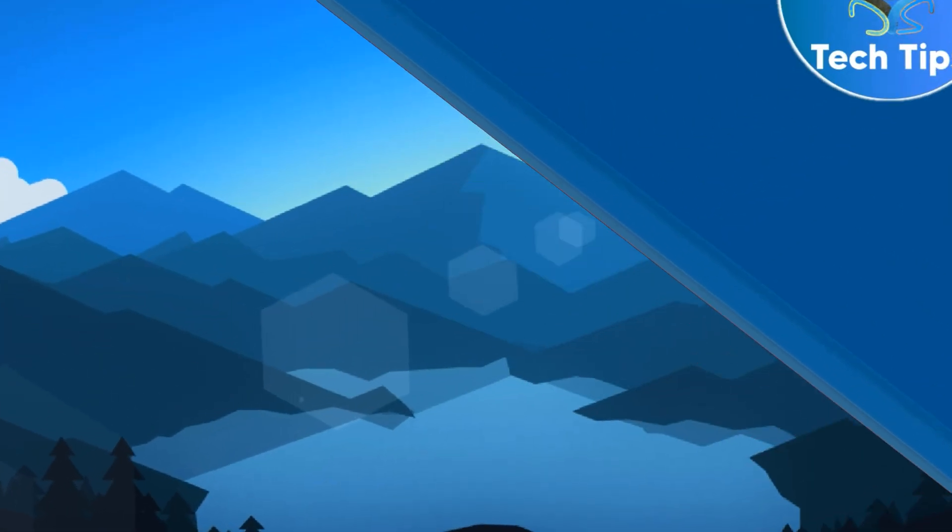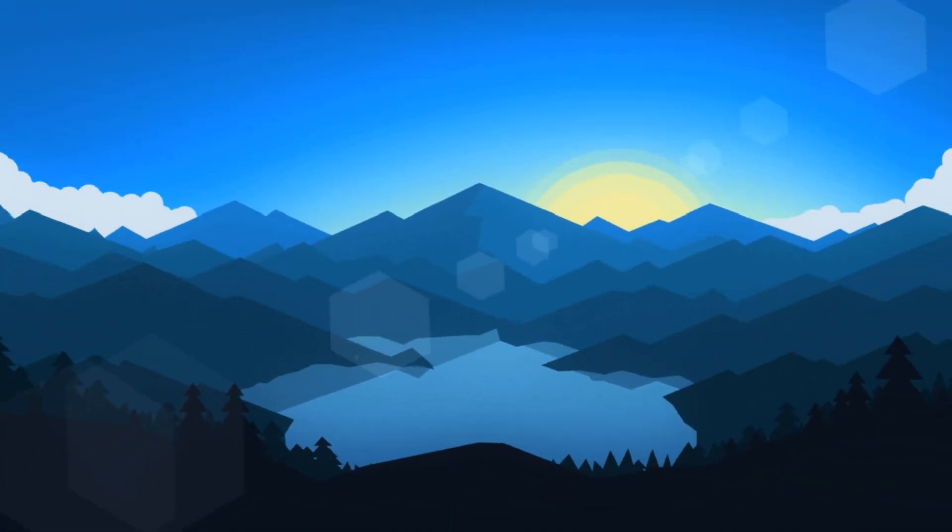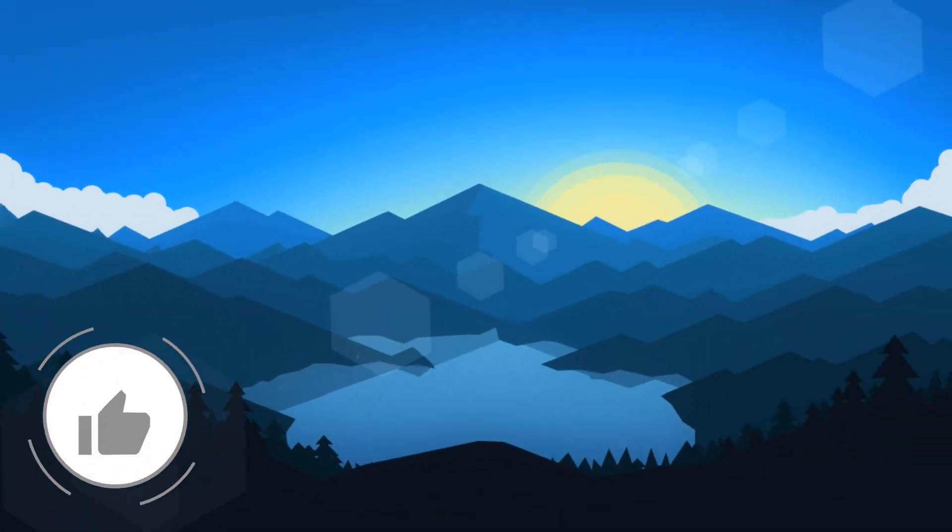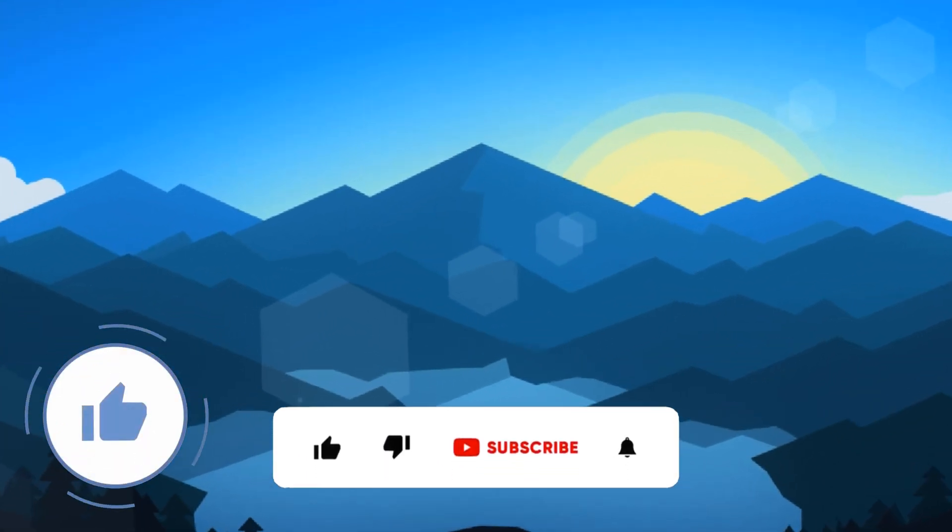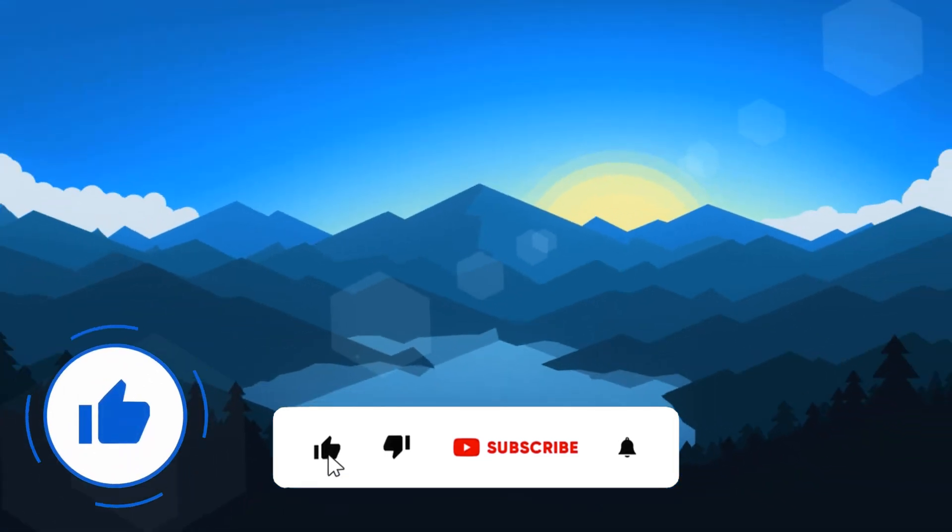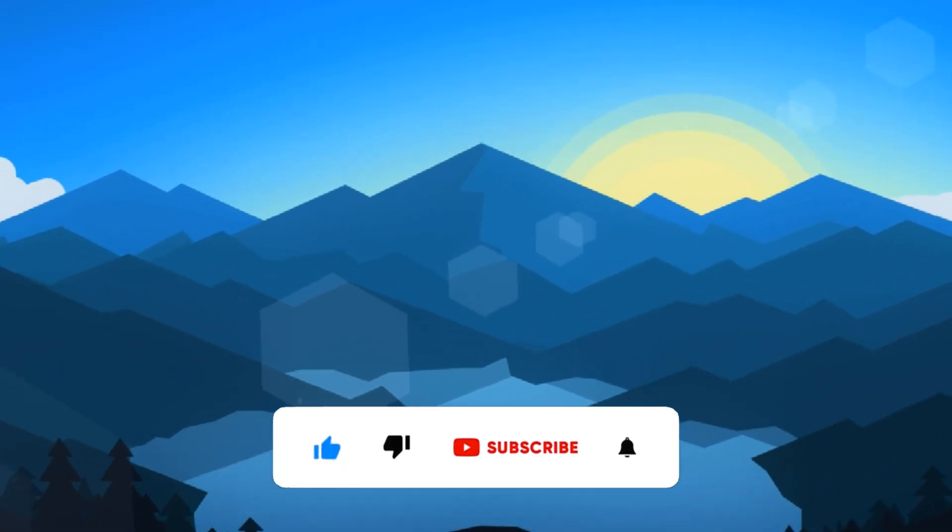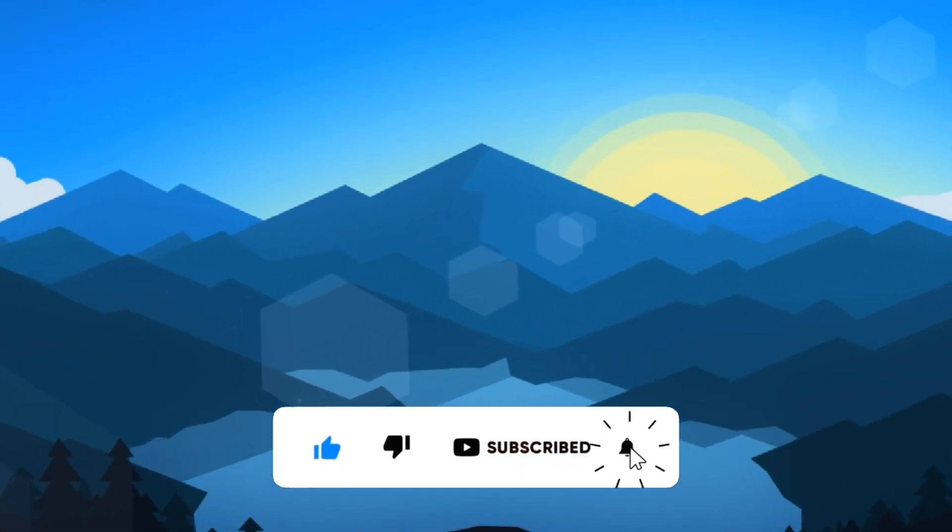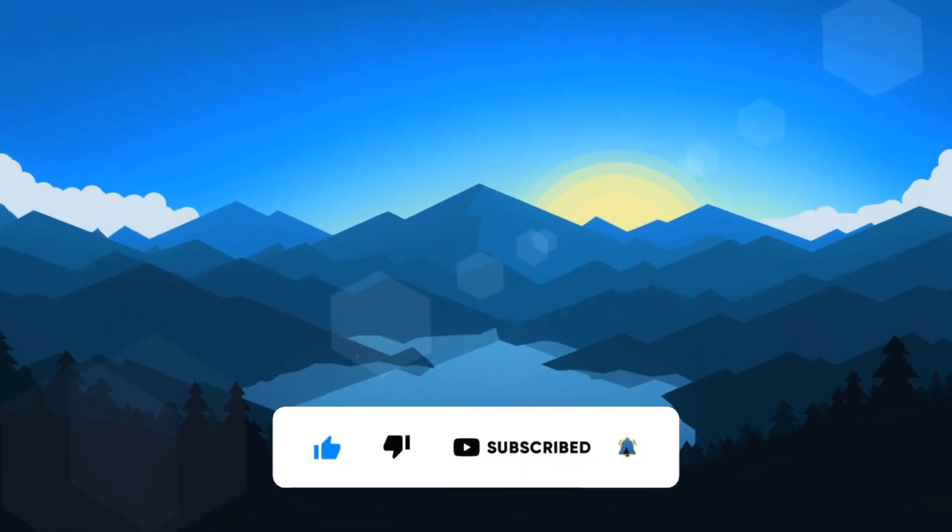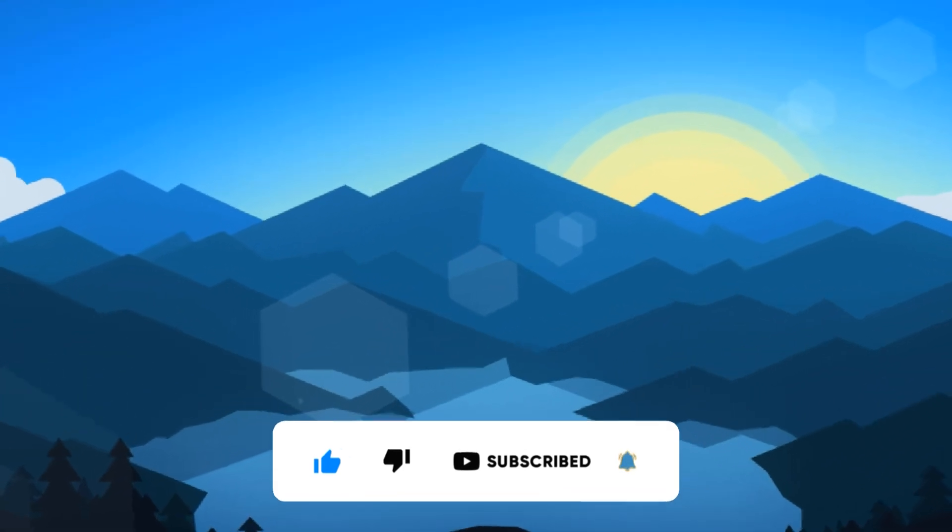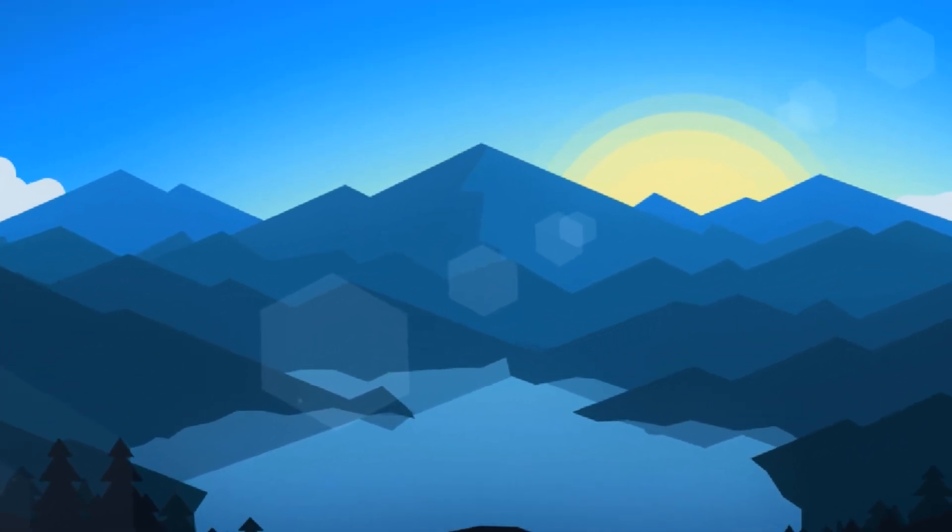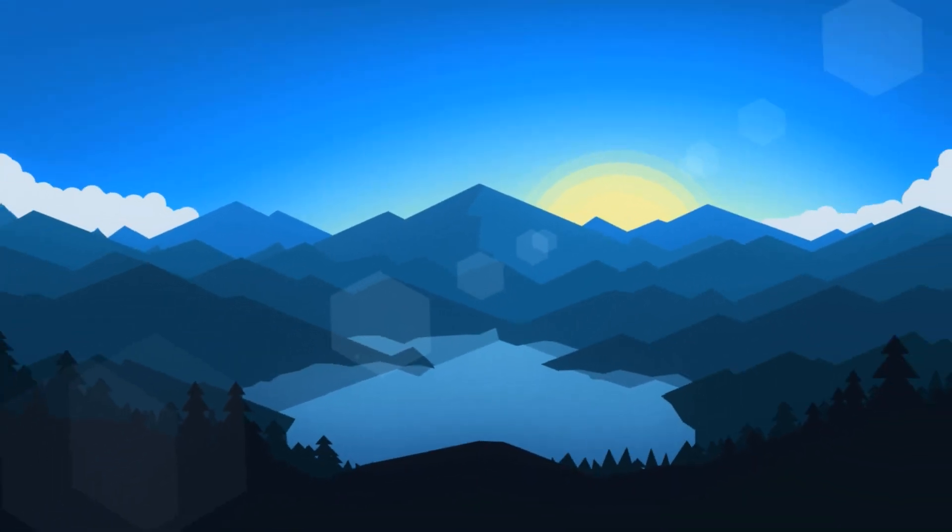I hope you enjoyed the video. If so, hit the like button and don't forget to subscribe. And if you want to learn how to make your Windows 10 PC look like Windows 11, check out the video on your screen right now. And I'll see you in the next video.